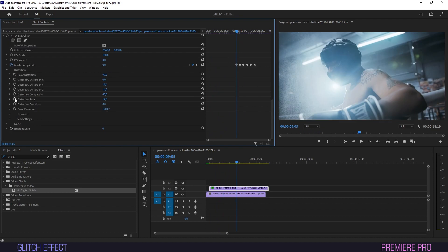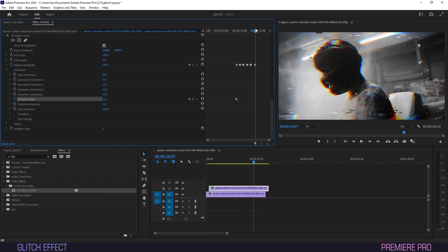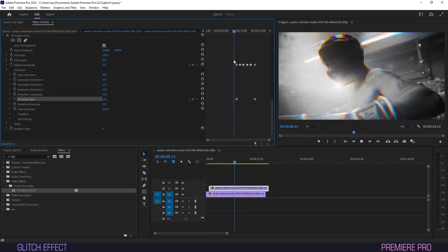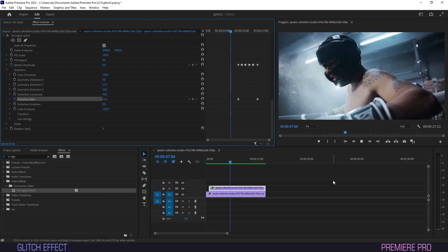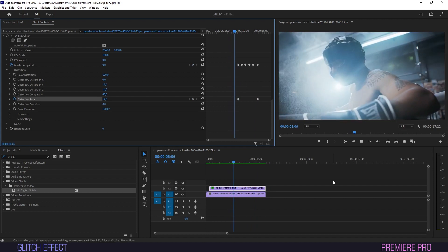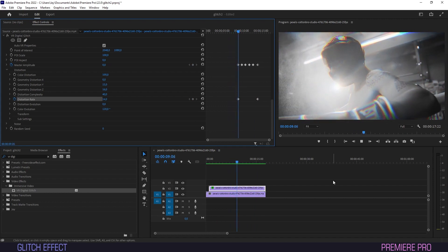Finally, on the first frame of the effect, we'll create a keyframe for Distortion Rate with a value of 14. And then on the last frame, we'll set a keyframe that puts the value back at 0. And that's really all there is to it.